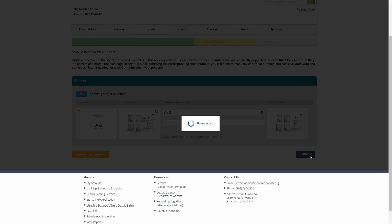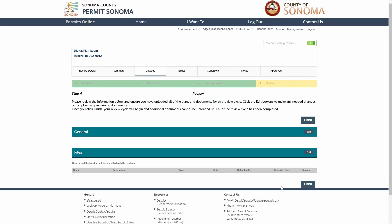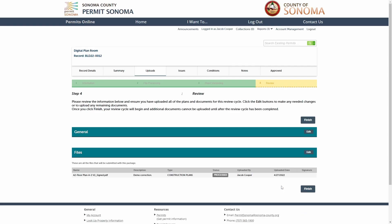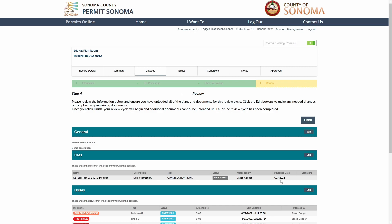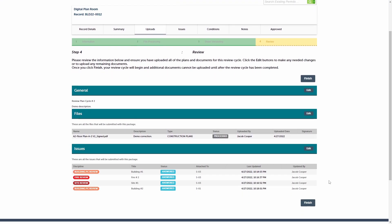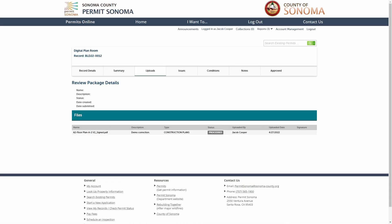Click the Continue button to move to Step 4, where you will finalize the submission for your subsequent review package. After conducting the final check of your review package, you are ready to submit it by clicking the Finish button.